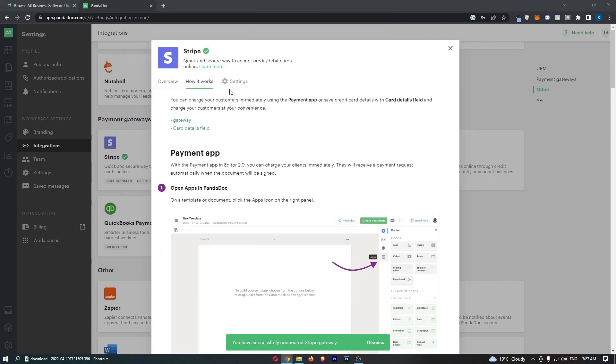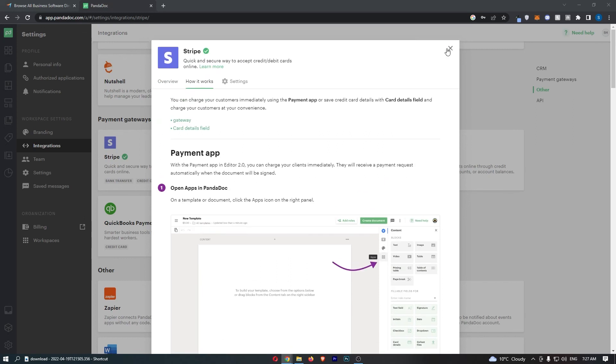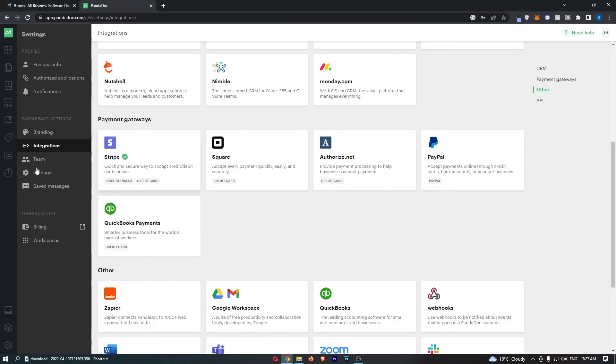Just like that, as you can now see, Stripe has been connected, and that is how you can integrate Stripe with PandaDoc.